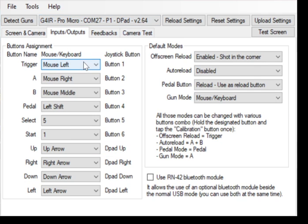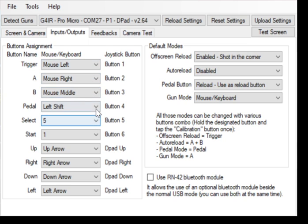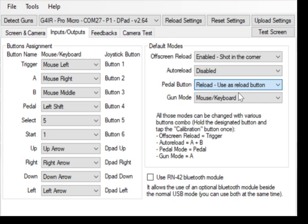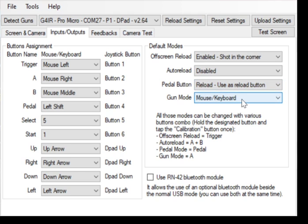Inputs output, this is self-explanatory. This lets you remap your trigger A, B, pedal to whatever you want. On the Joke Gun, the pedal is independent. Normally, the pedal is doing reload, which in this case is an A, but if you want to make it shift or something else, you can just change it over here to use as extra pedal button. I like to have it at reload. Gun mode, leave at mouse keyboard, because no one wants to use a joystick for a gun.